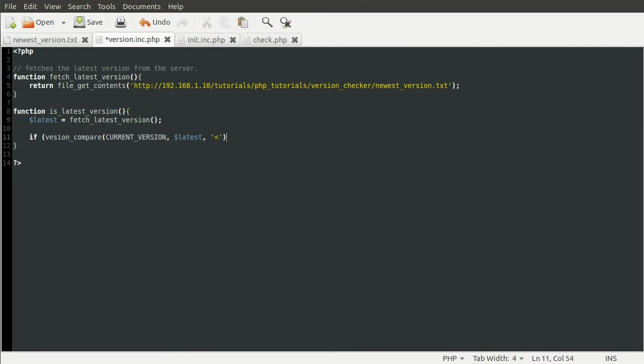So if the version, our current version, is less than the latest version, we want to return the latest version. Because then we can use that to show a message saying please upgrade to version number.